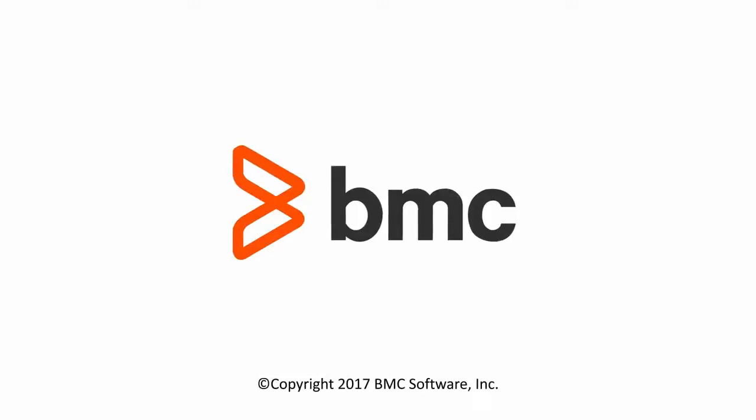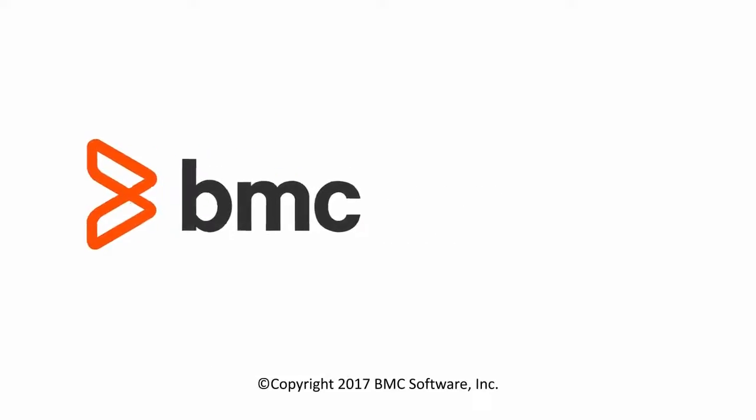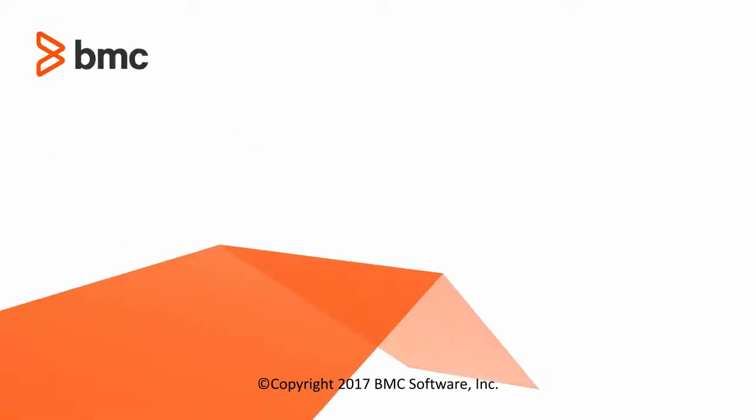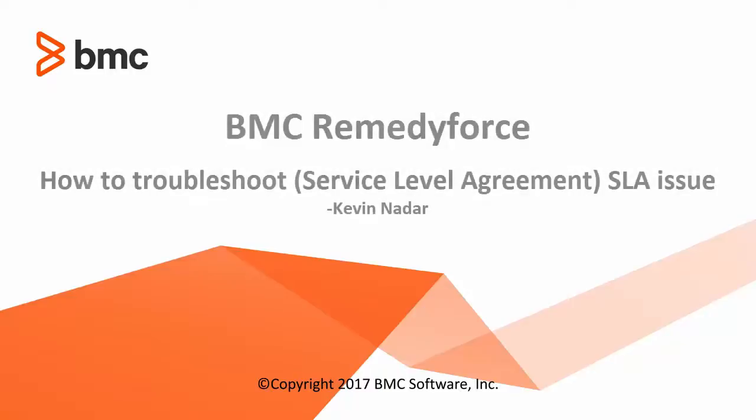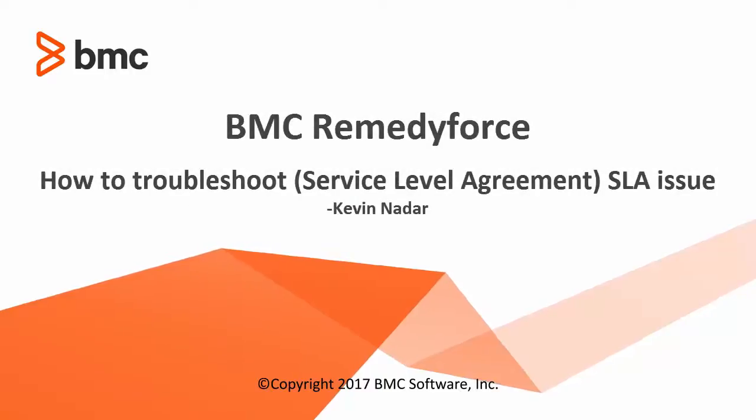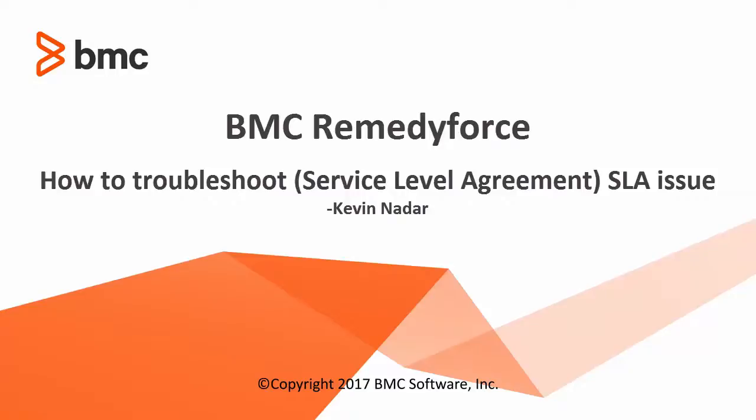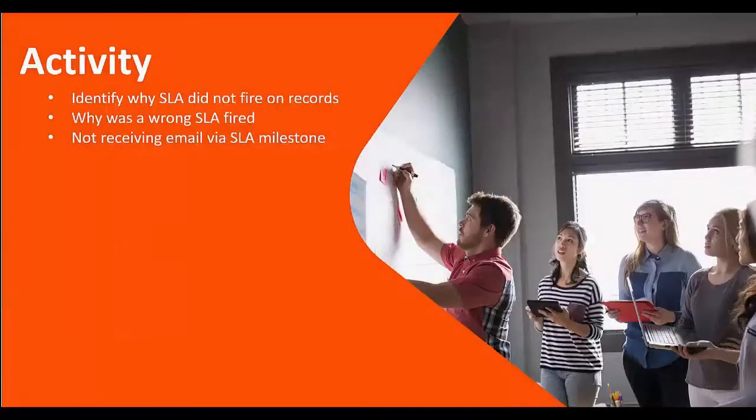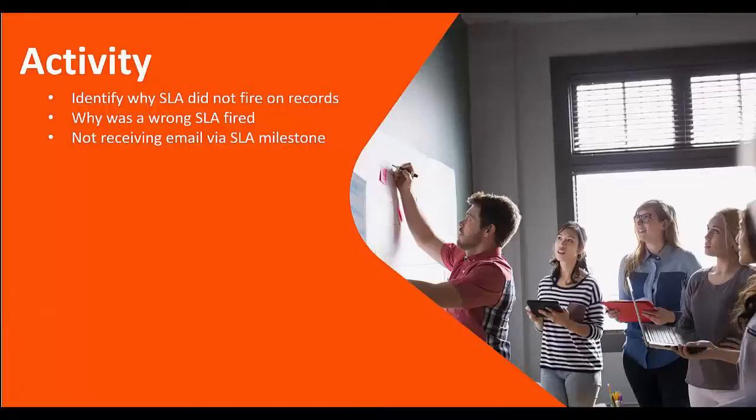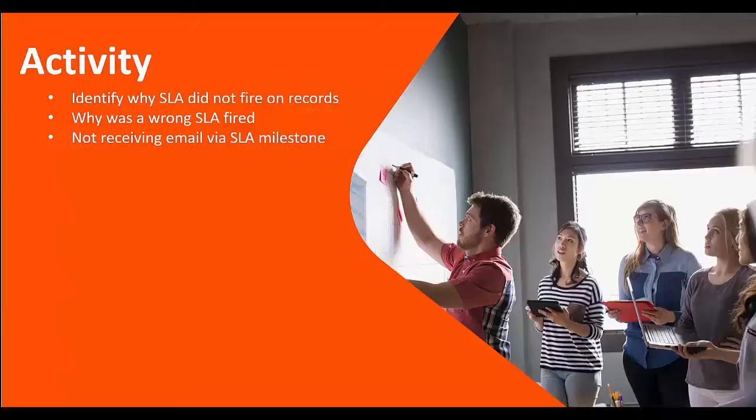Hello, my name is Kevin Nadar and I work with the BMC Remedy Force product team. In this video, I'm going to talk about how to troubleshoot Service Level Agreement (SLA) issues in Remedy Force. We'll look at three activities: identifying why an SLA did not fire on an incident record, why a wrong SLA was fired, and not receiving emails via SLA milestone.